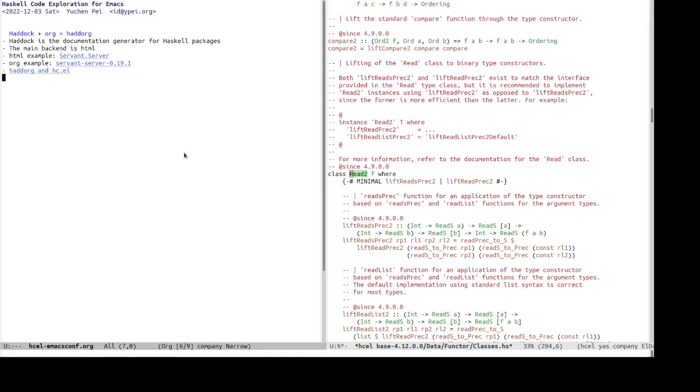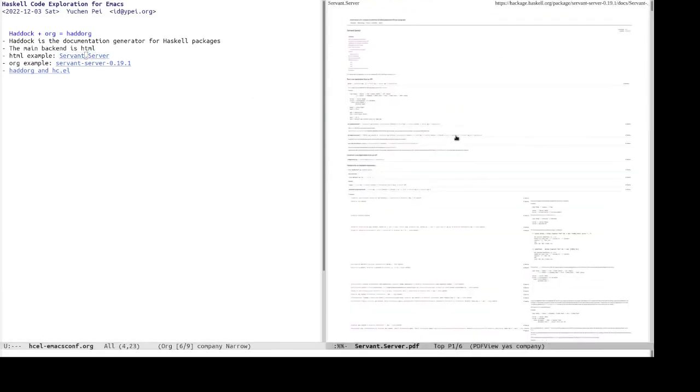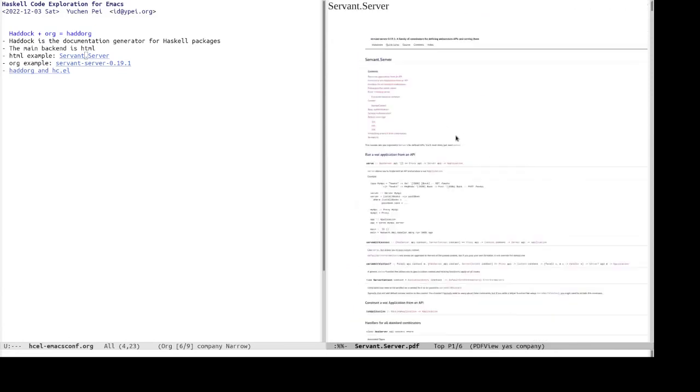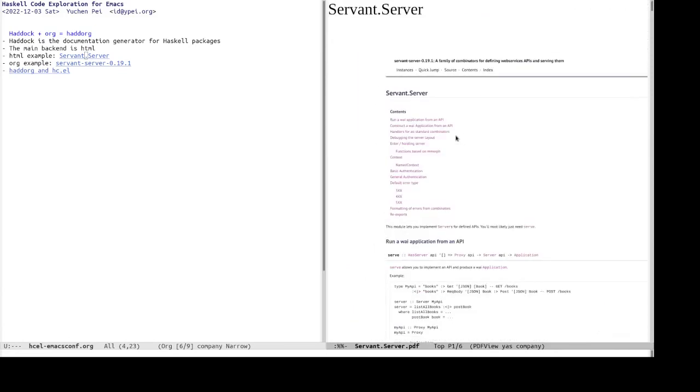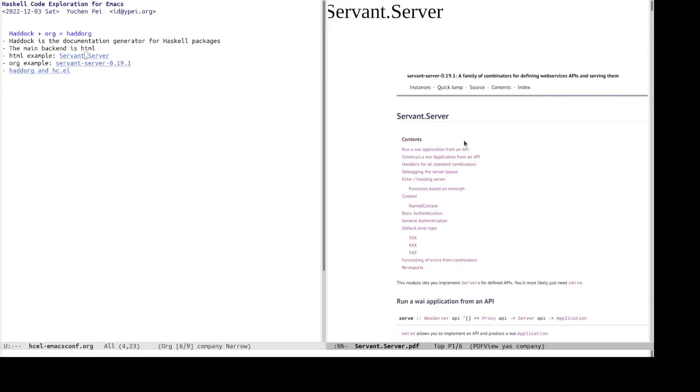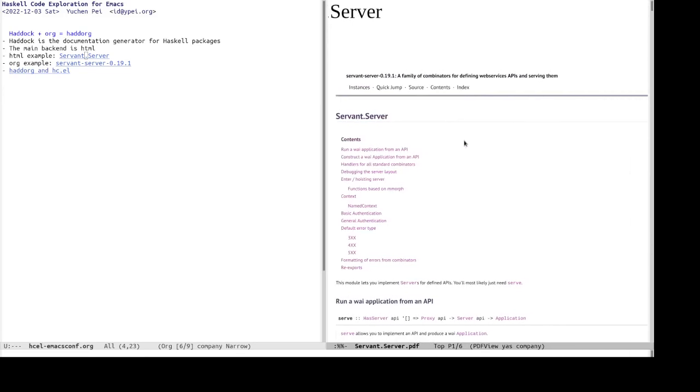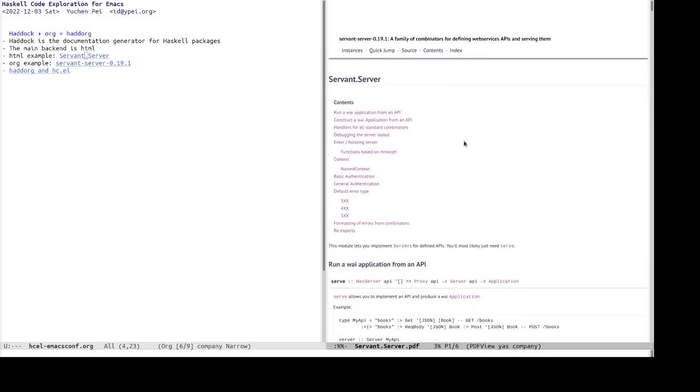Let's have a look at an HTML example, servant dot server. So this is a PDF because these HTML files can be rather large and slow down EWW significantly. So, it's faster to convert it to PDF and read it from PDF tools.